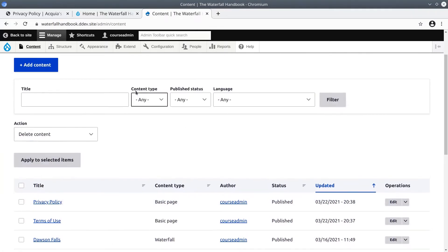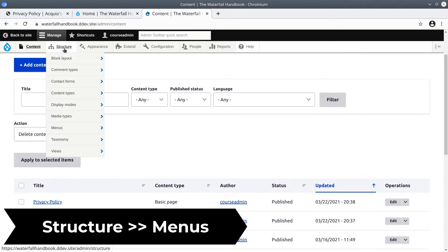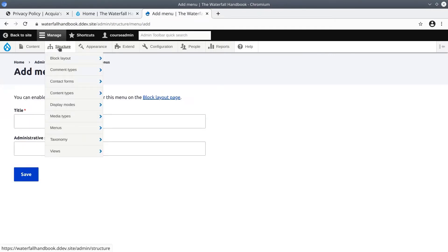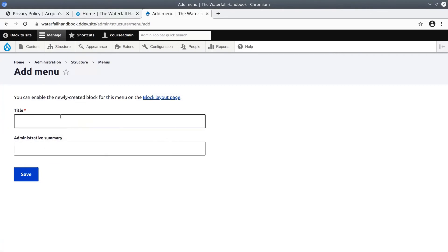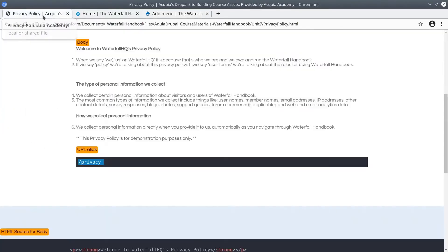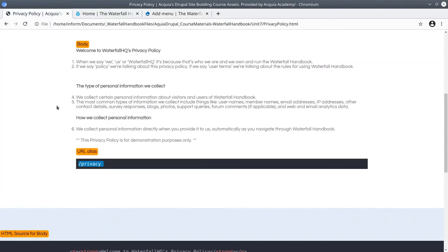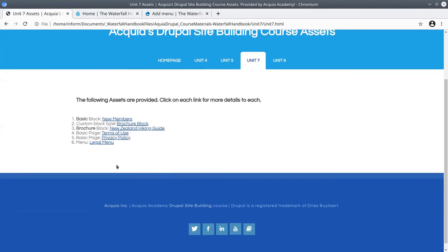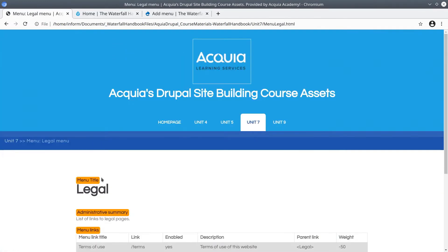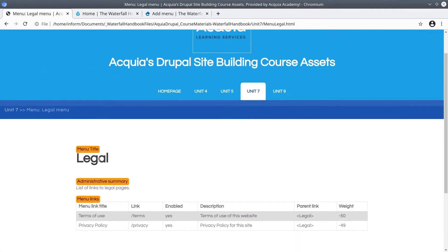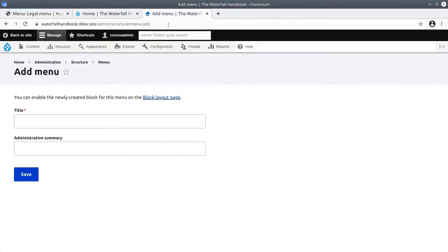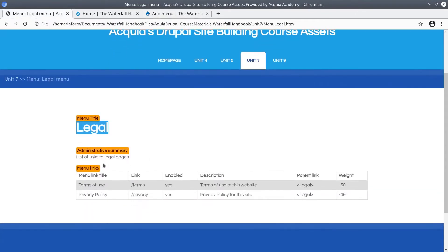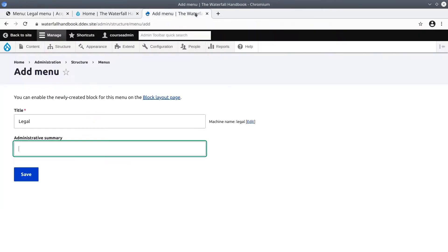To do that, visit structure, then menus, and click add menu. Now the title and admin summary can be found again in the course asset directory under unit 7. Click on legal menu. The menu title is legal so copy that. There's the title. The admin summary is going to be list of links to legal pages. Click save.